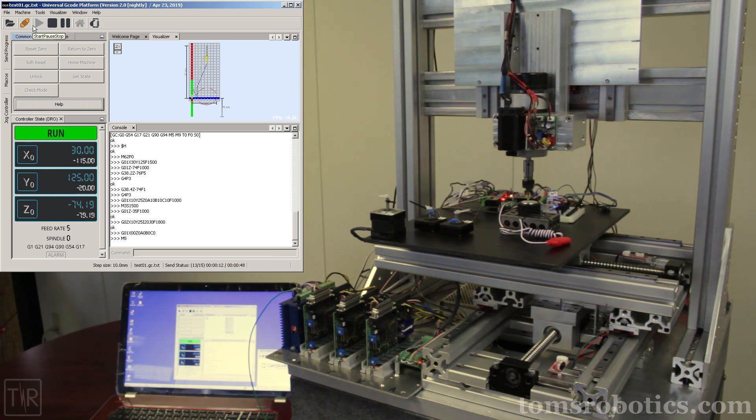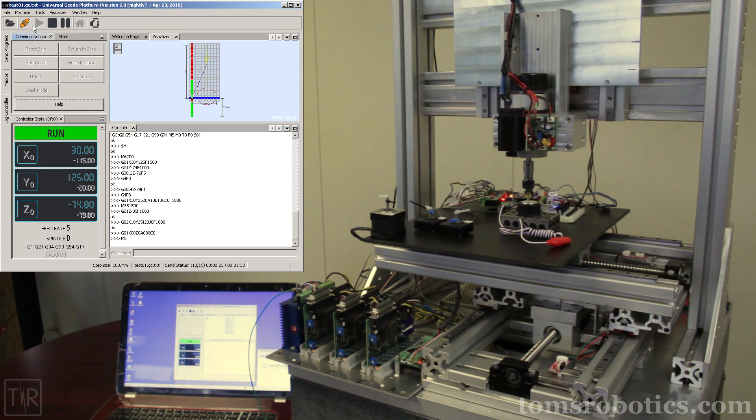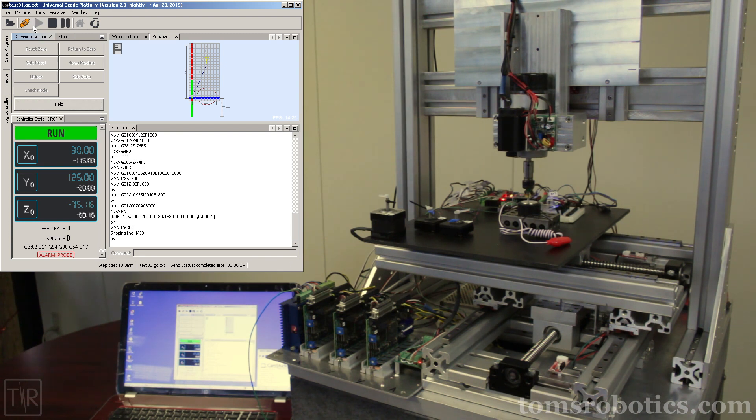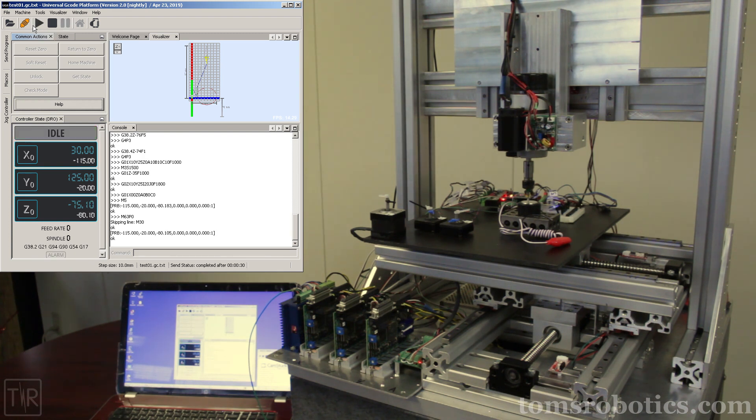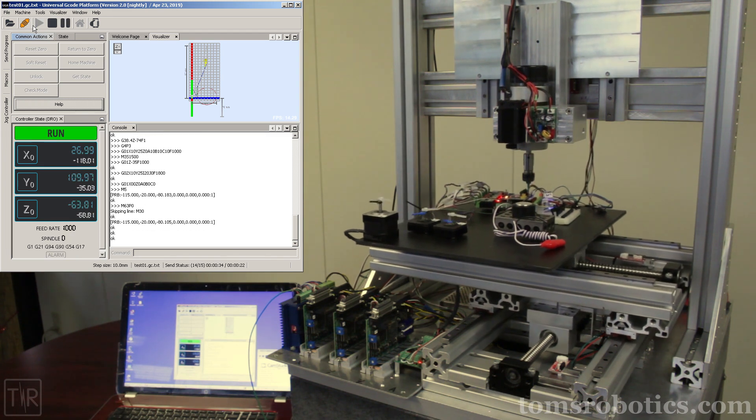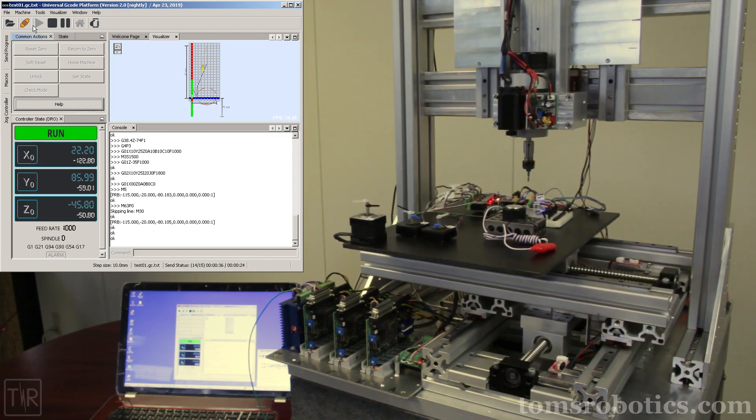This is the G-38.2 probe touch. This is the G-38.4 probe backoff. This is all six axes moving in coordinated motion.